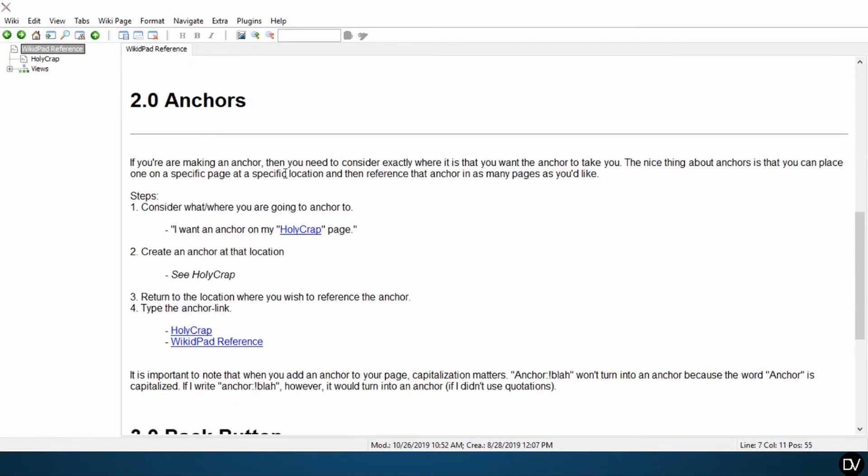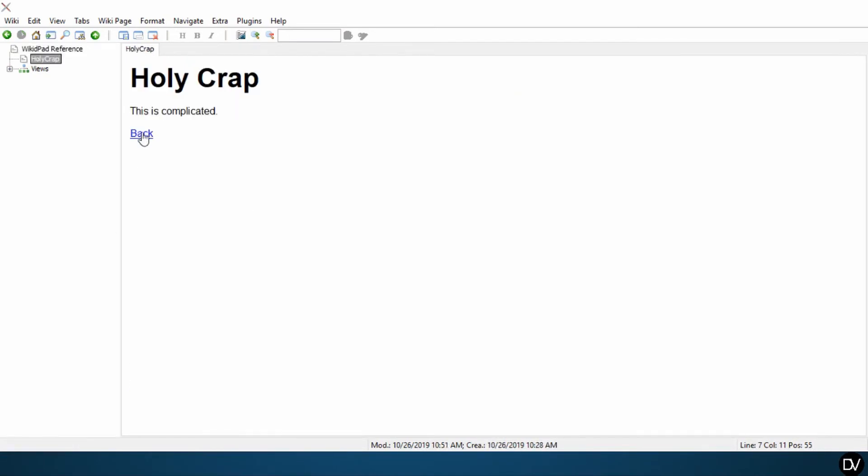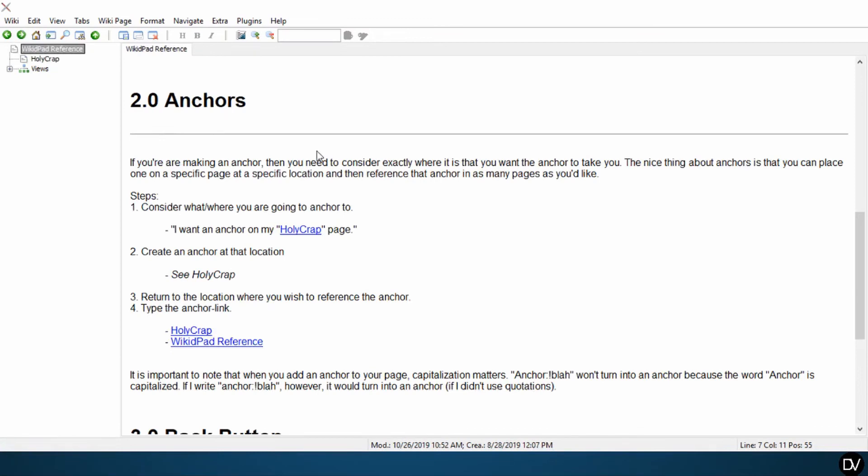So here, let's look at anchors, holy crap, click on back, and boom, we're right back where we were. Pretty convenient thing to have.